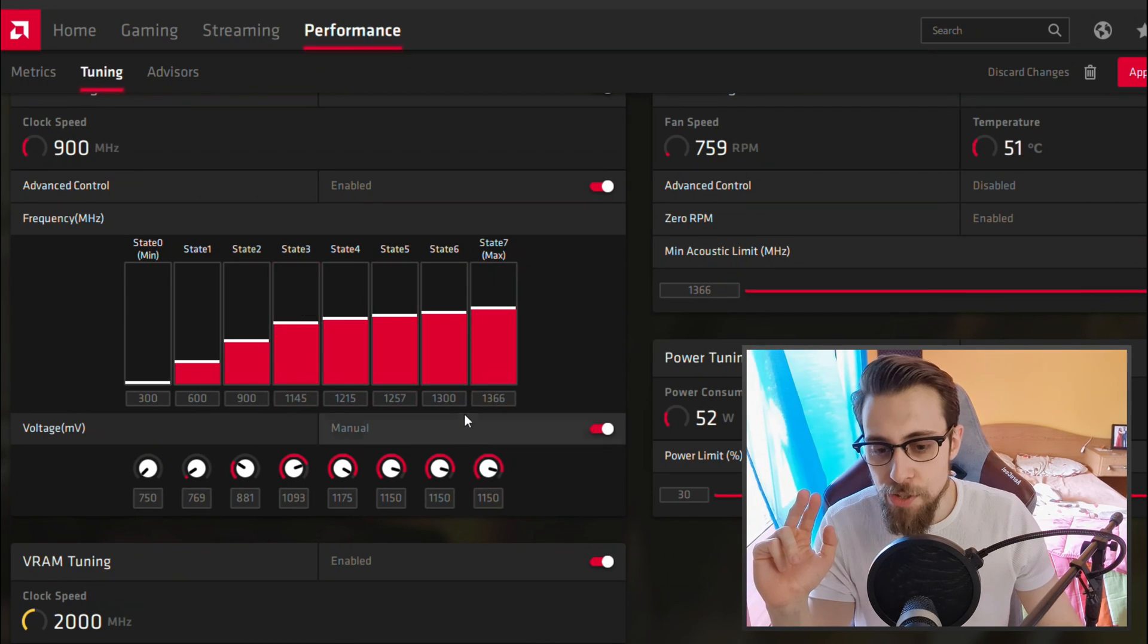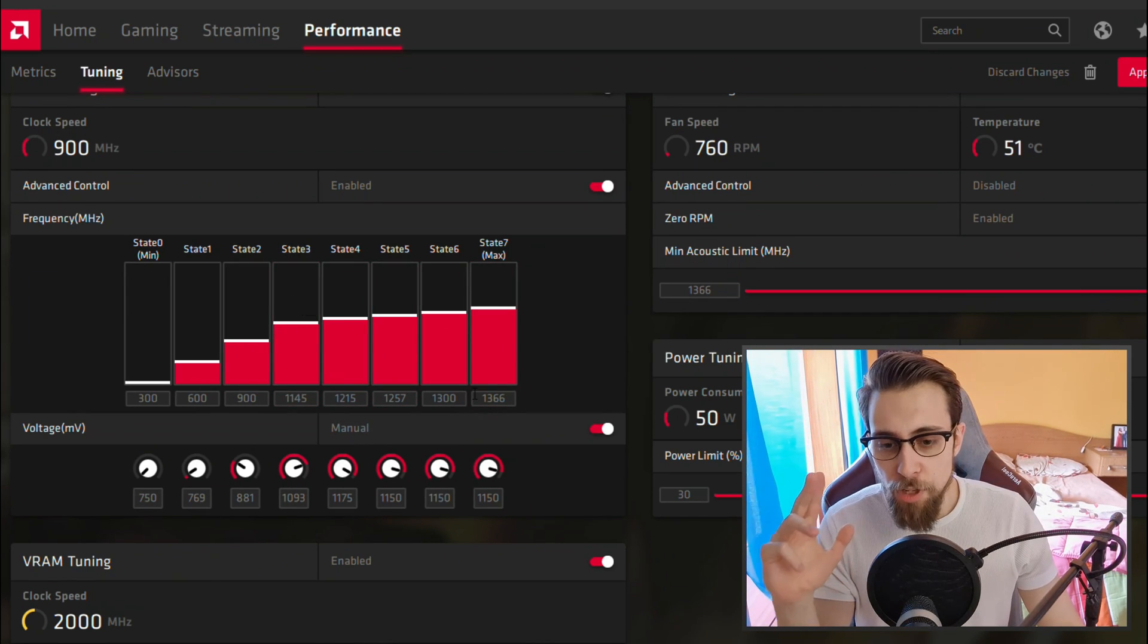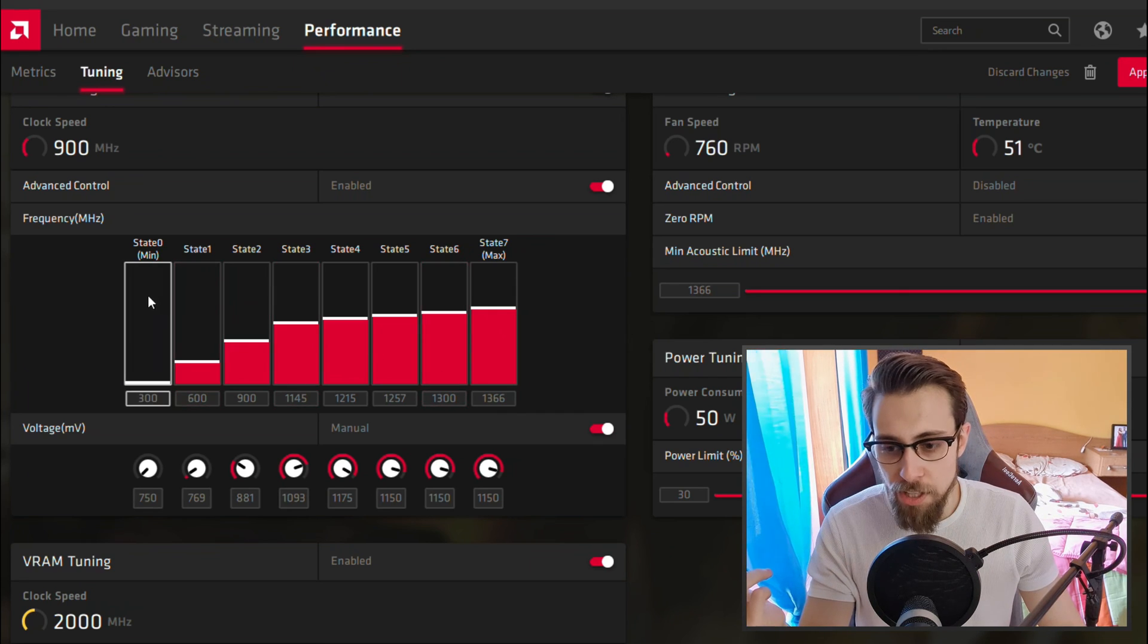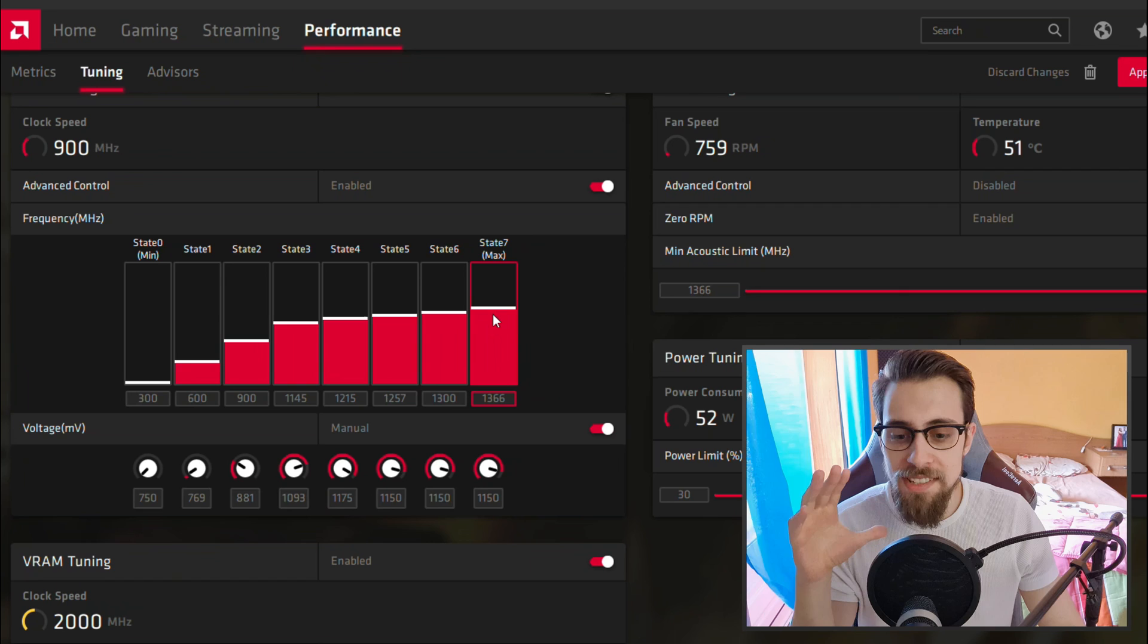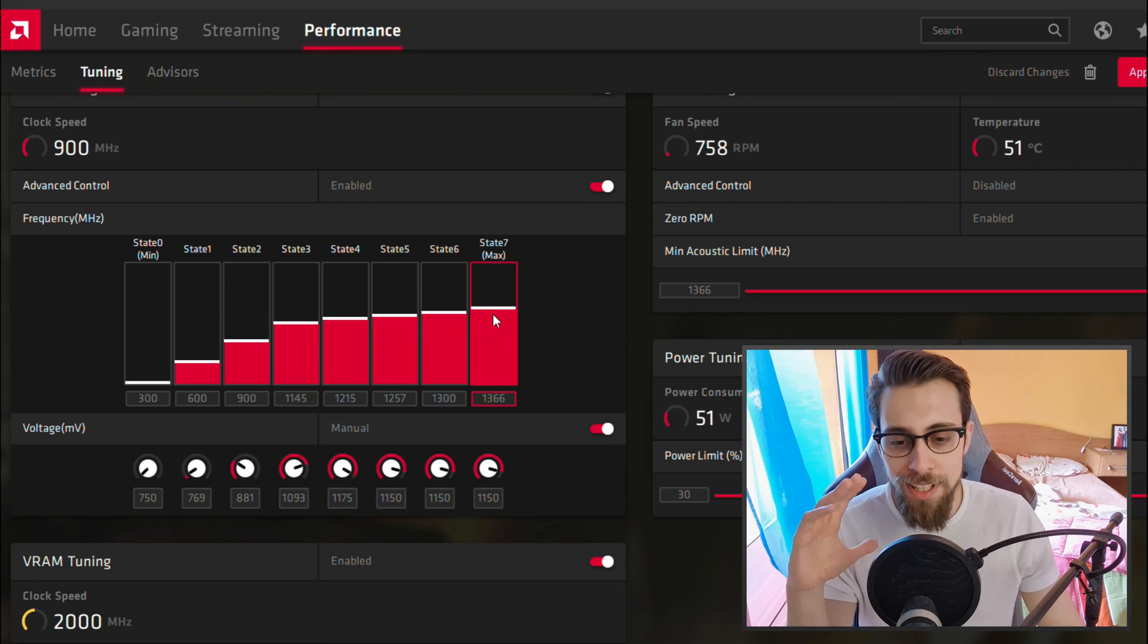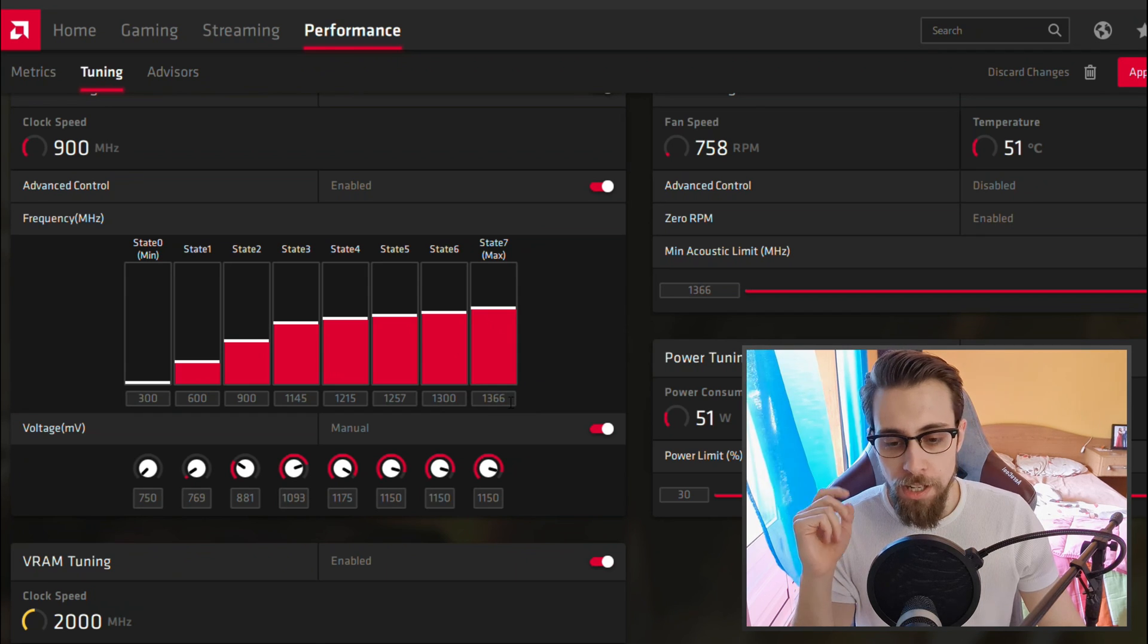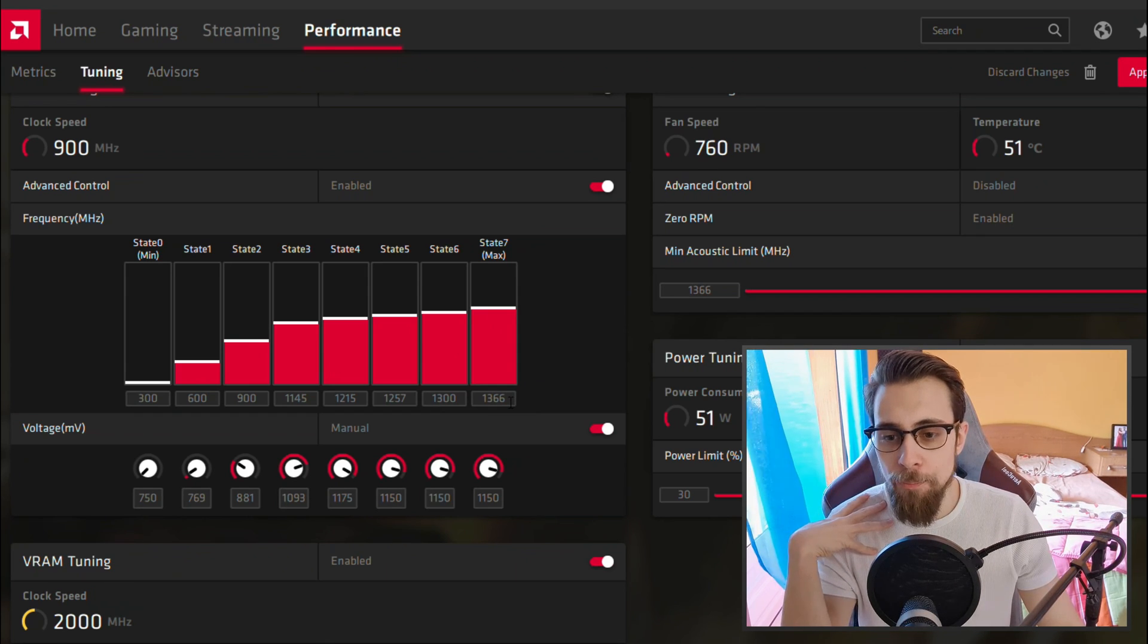Now that you have the basics, let's go to the voltage and frequency. As for the frequencies, you have several states here from state 0 to state 7. The only state you need to change for hard gaming is state 7.